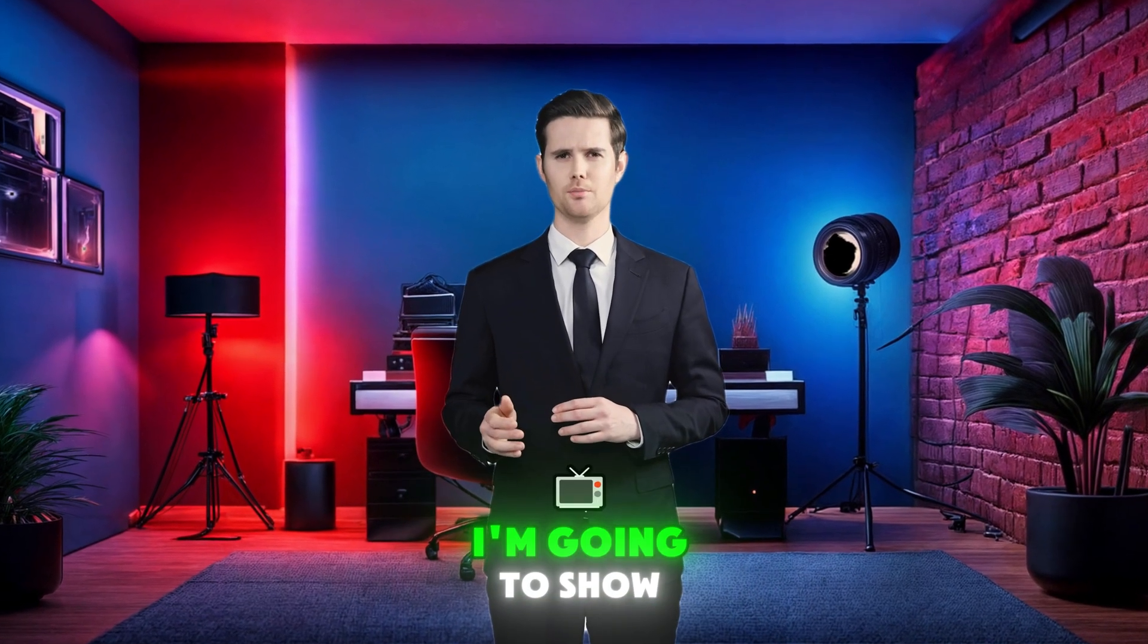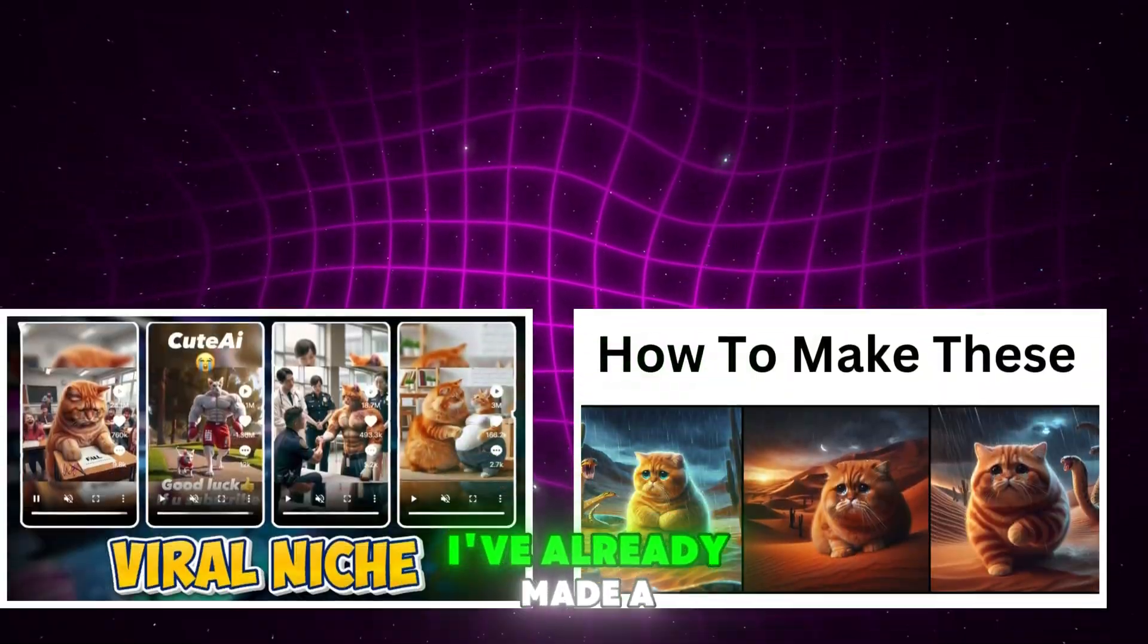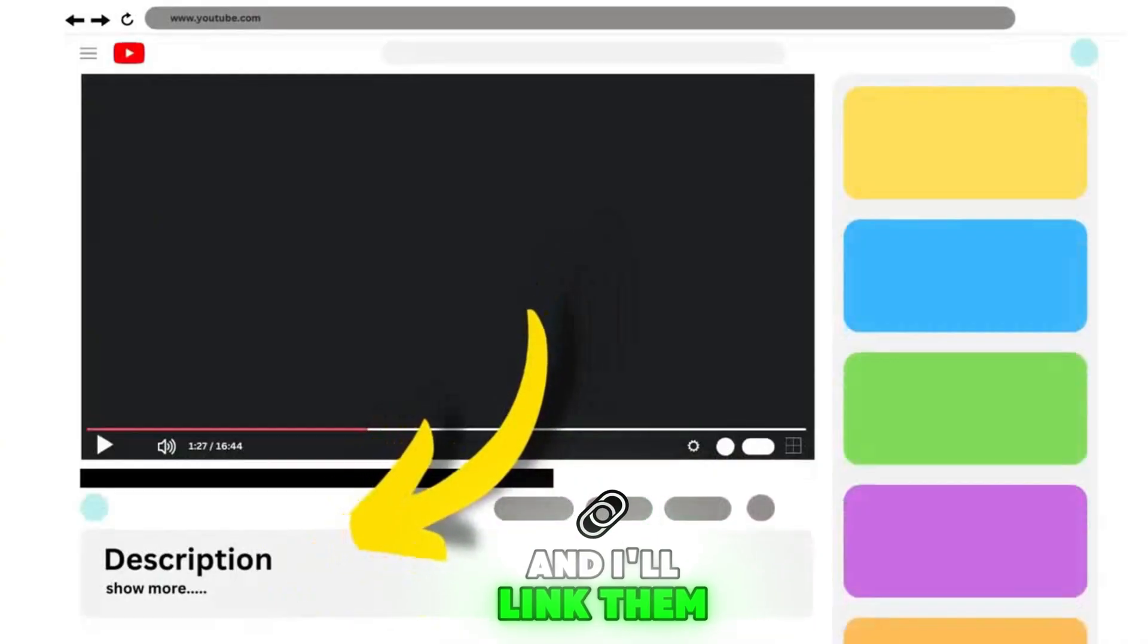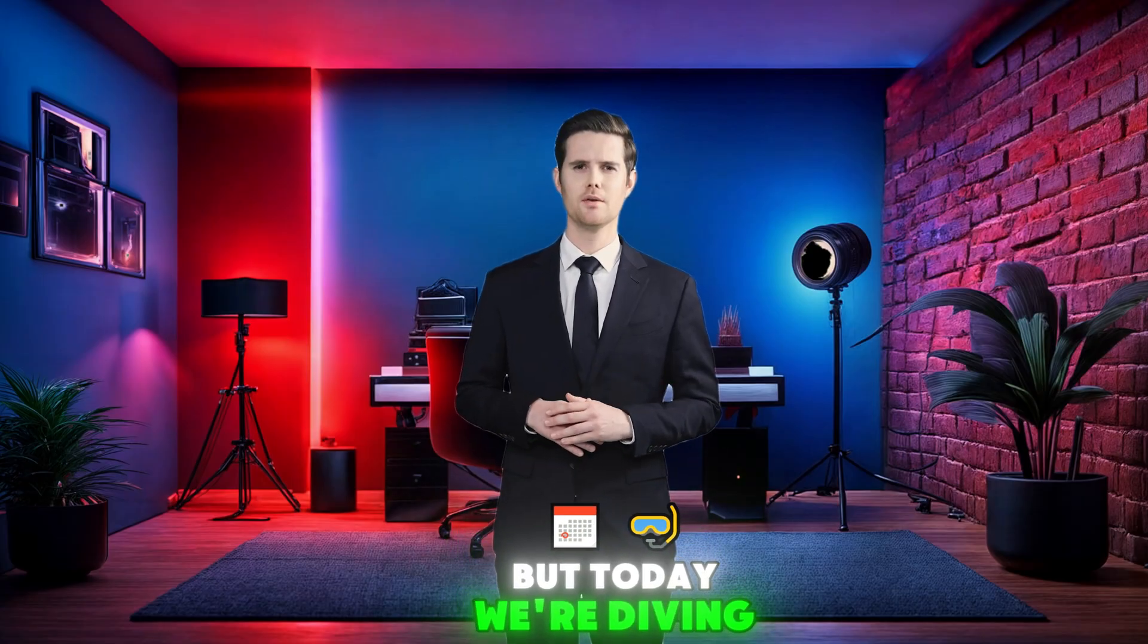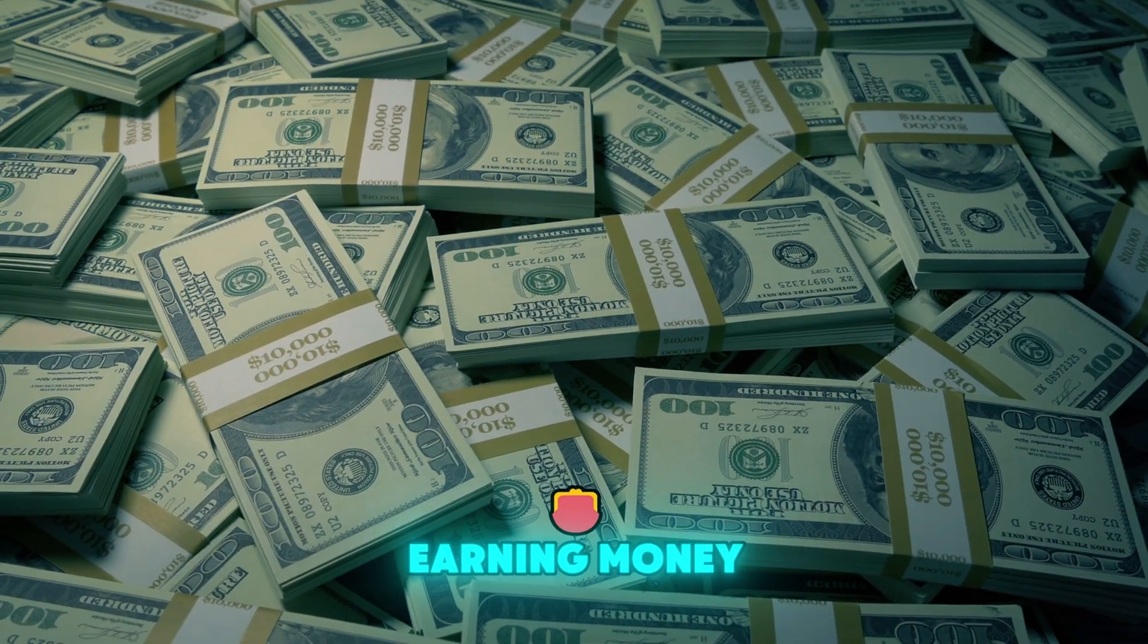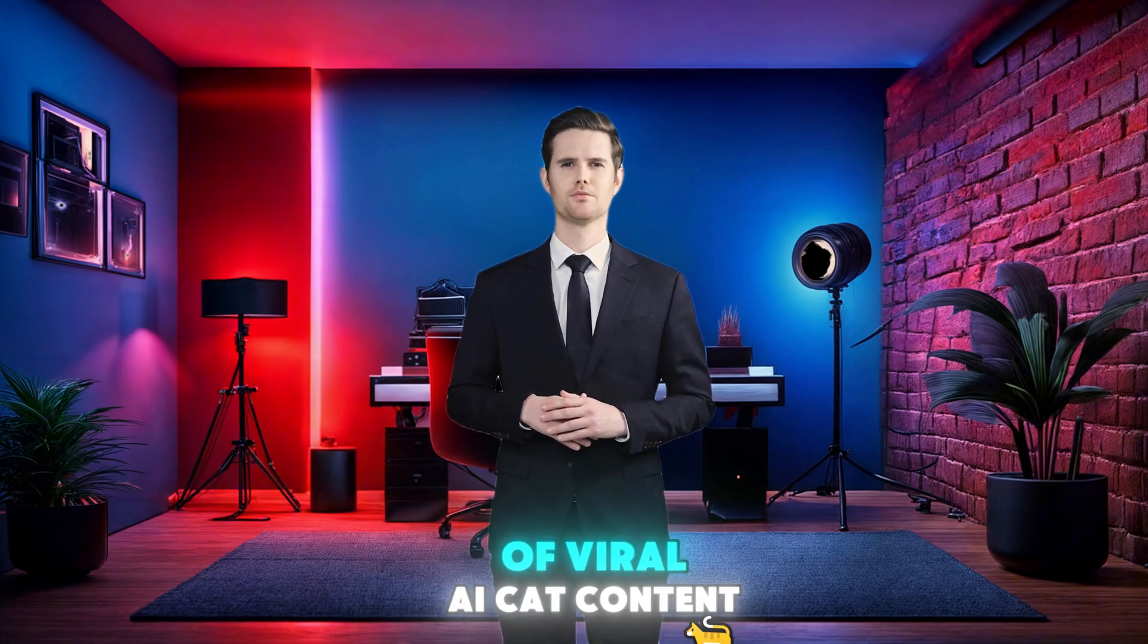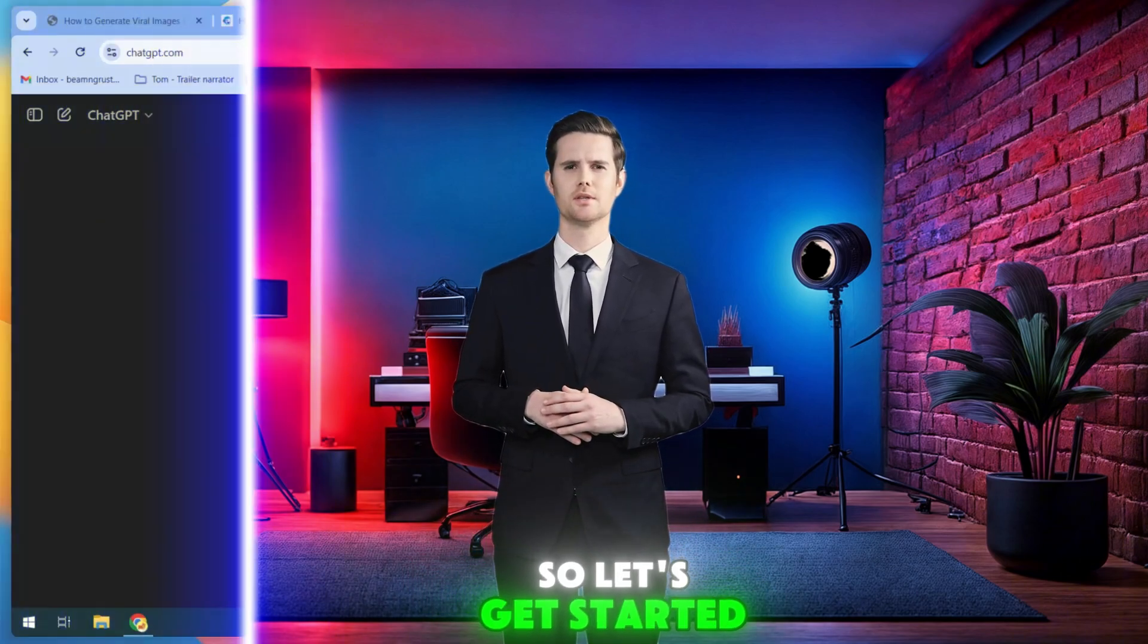In today's video, I'm going to show you how to create viral AI cat videos. I've already made a few videos on this topic, and I'll link them in the description below. But today, we're diving into more advanced techniques to help you monetize your channel and start earning money. By the end of this video, you'll be a pro at creating any type of viral AI cat content. So let's get started.